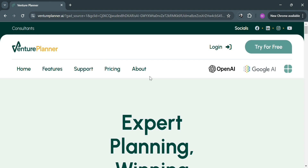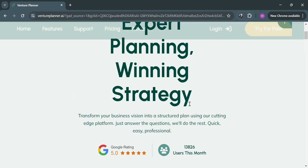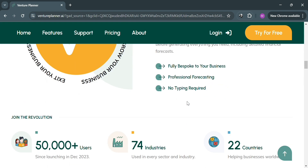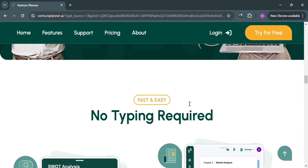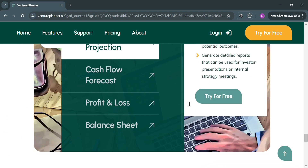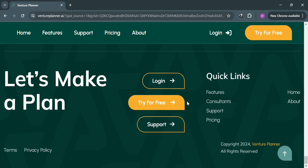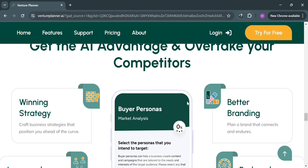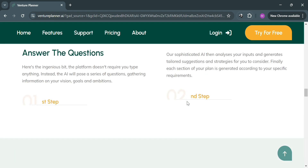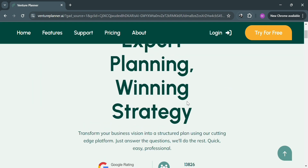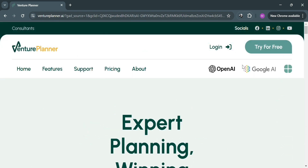Now to start, just open your browser and go to VenturePlanner.ai. But before that, if you don't know what Venture Planner AI is — it is a cutting-edge platform that revolutionizes the creation of business plans by leveraging advanced artificial intelligence technology. This innovative tool guides users through a series of multiple-choice questions to gather information about their vision, goals, and ambitions without the need for typing. The AI analyzes these inputs to generate tailored suggestions, strategies, and precise financial forecasts.